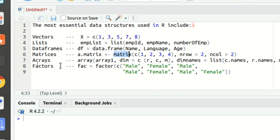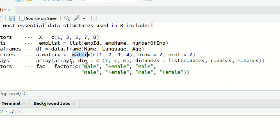Then we got our factors. Factors are nothing but used to store the categorical data basically. It means it will be storing data in the form of levels. Like in this case, we got male and female available, so the levels in this will be male and female respectively.